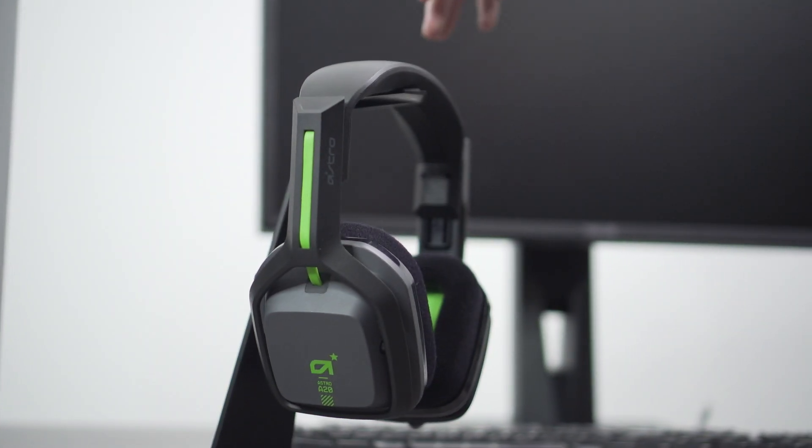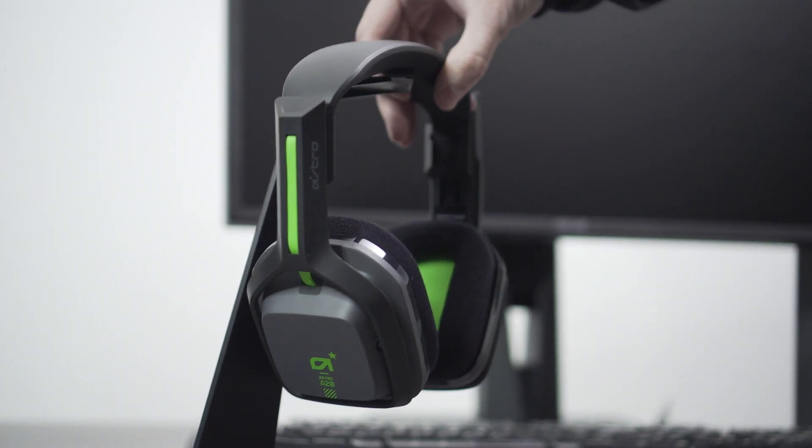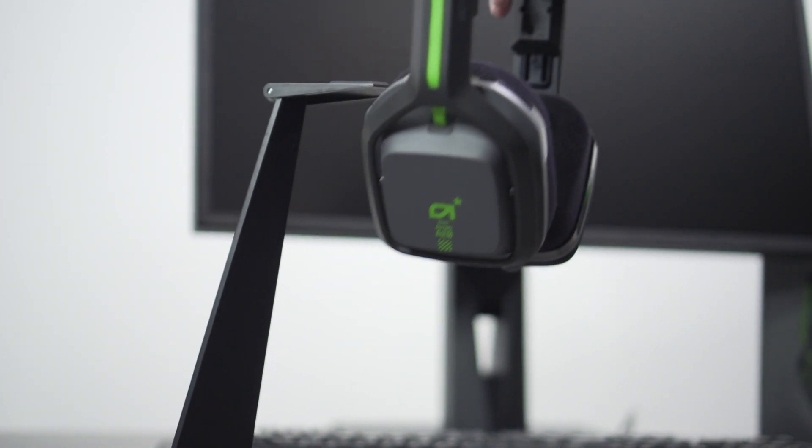For help setting up 3D audio with your PC, head to the blog link in the description. For more information on the A20, head over to astrogaming.com.